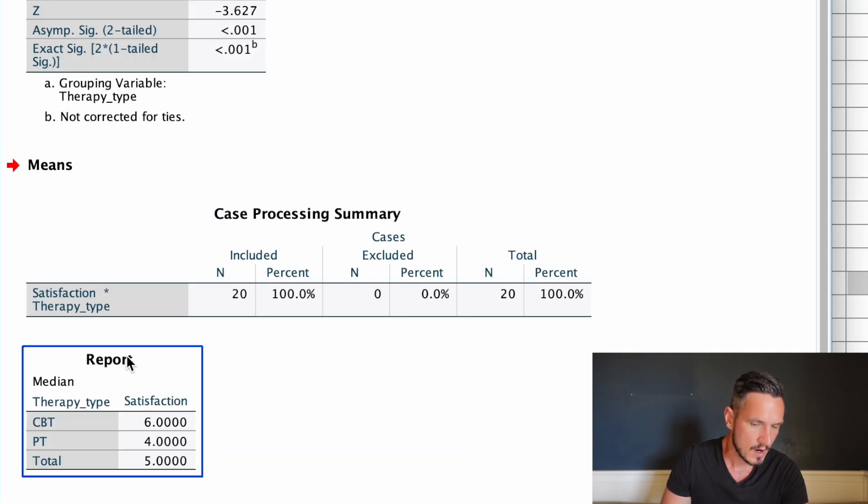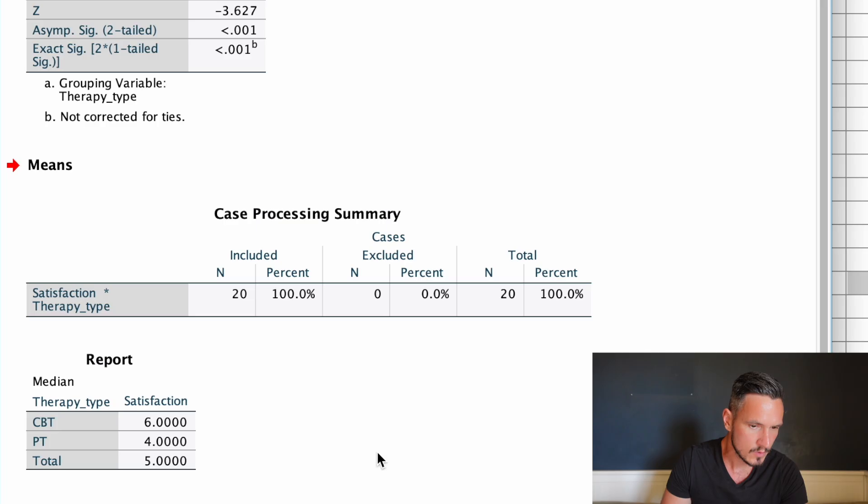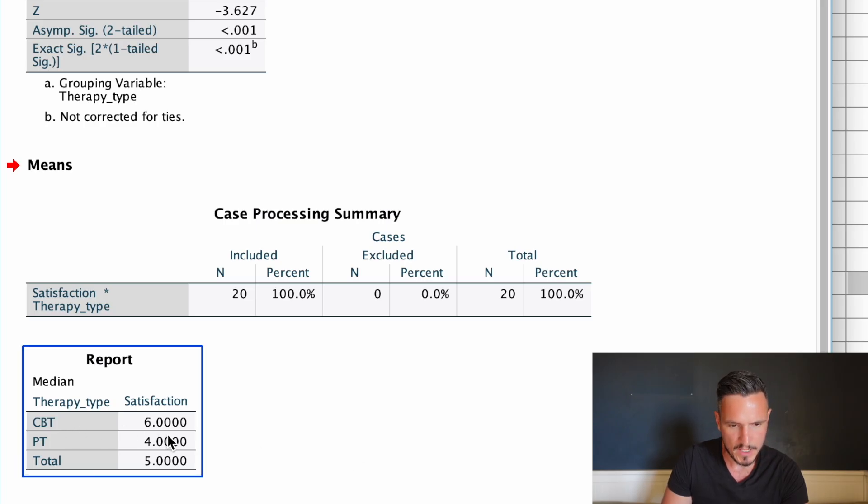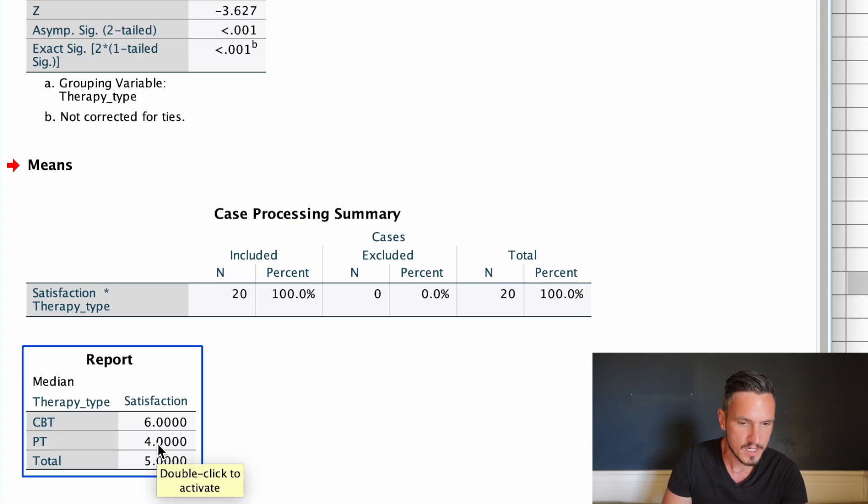We can see that we now have medians in this report table. We can see that we had a median of six for CBT and a median of four for psychodynamic therapy.